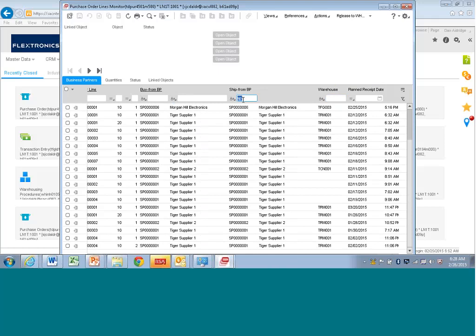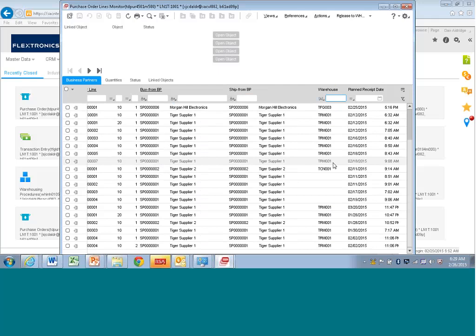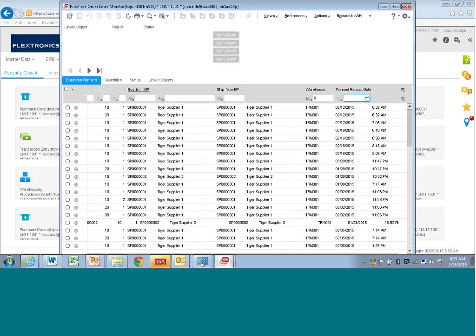Let's put something in for the warehouse there. You can use these filters — it equals, or it starts with, or it's greater than or less than if you have a numeric field. One I like here is 'contains.' So I can say if it contains an R in it, and I tab, I can get all the warehouses that have an R in them somewhere.